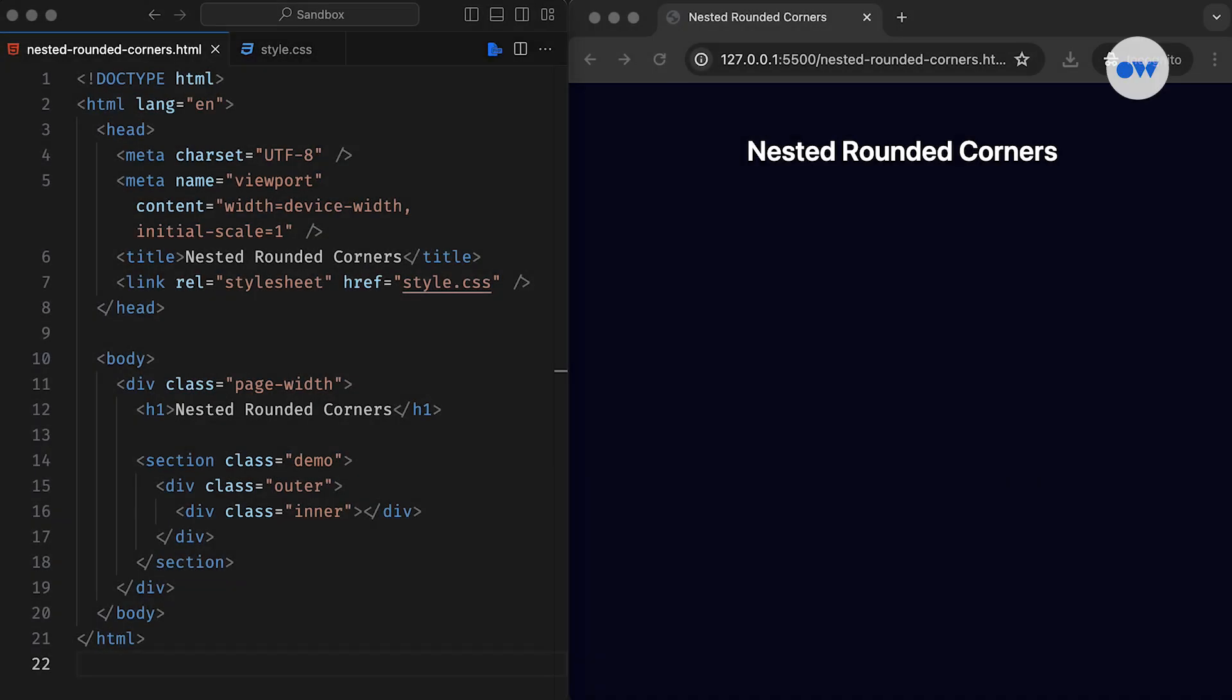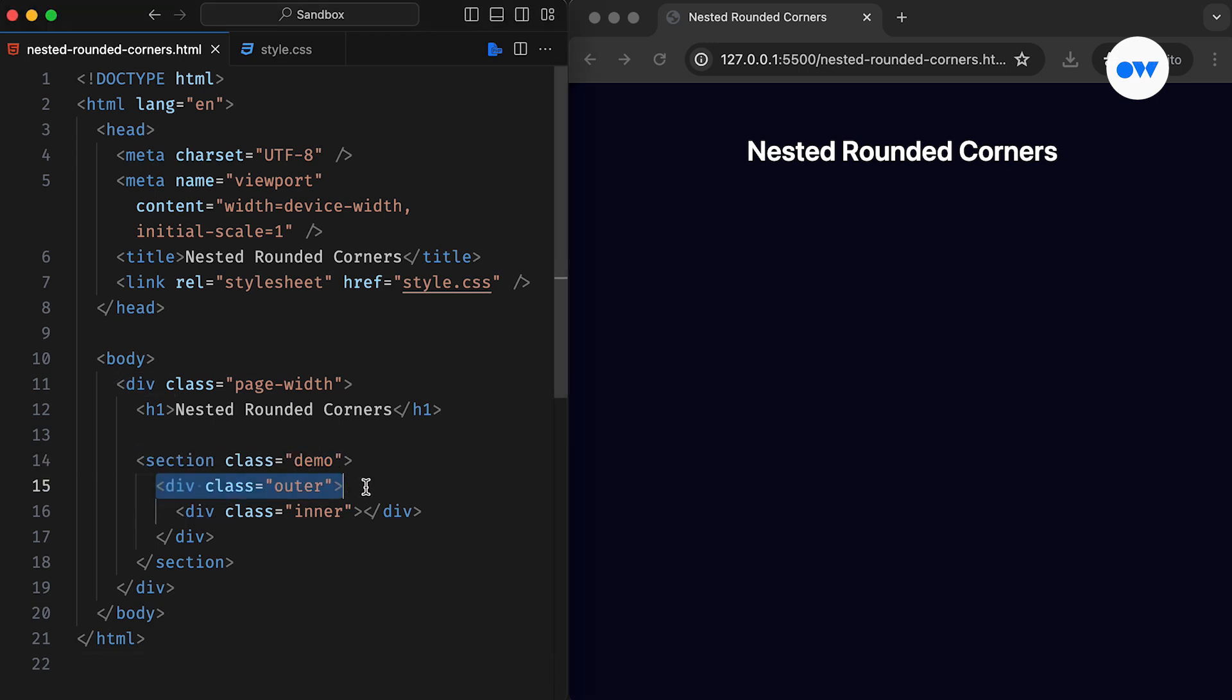First of all, let's walk through a simple demo to understand the problem and how an easy CSS solution can fix weird-looking nested rounded corners. For our demo, we have a section with two nested elements placed inside, an outer div and an inner div.